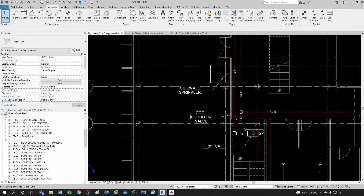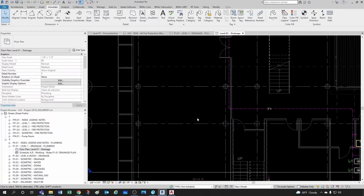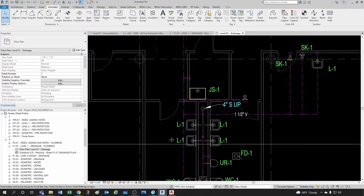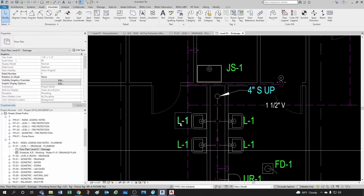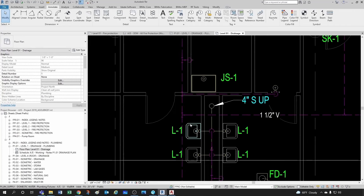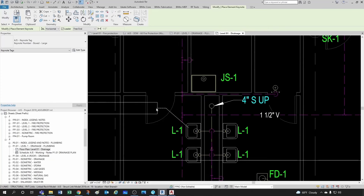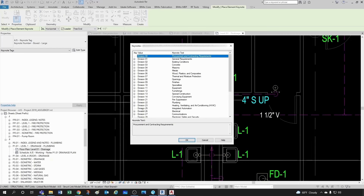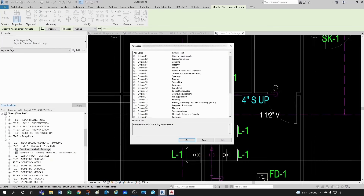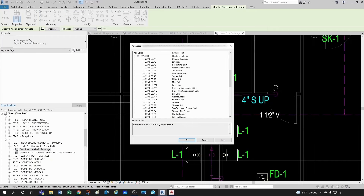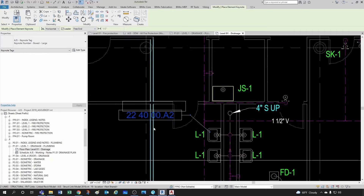Let's go to a plumbing sheet — my drainage sheet for level one. In the sheet view, let's say I wanted to use a keynote for this lavatory. I would come here to keynotes, do element keynotes just like we did before, and by default Revit would pop the specifications keynote dialog.